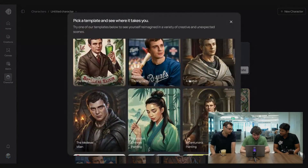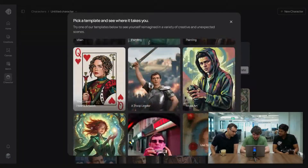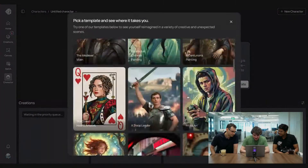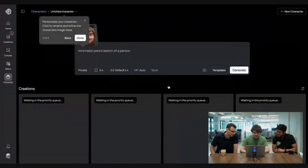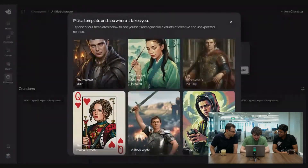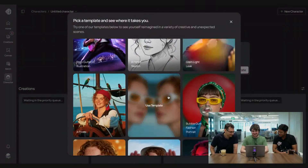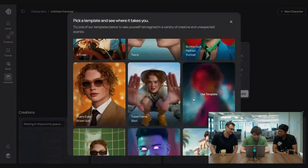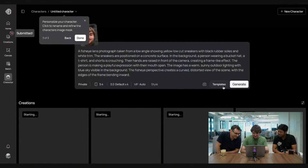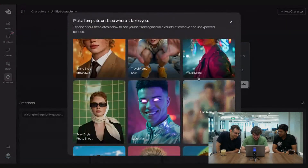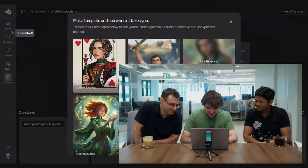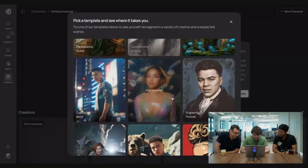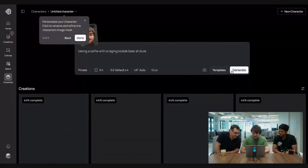Now we're brought to this new page where we can check out a lot of templates to use or try prompting. Let's check out some of the templates. Maybe let's try a pirate — that one looks cool. The sketch one looks nice. Do you have a twin? I don't have a twin, but maybe this will make me think I have a twin. Let's try all of them — it's just one click of a button. Maybe the bear one? Yeah, the bear one — that's my favorite.